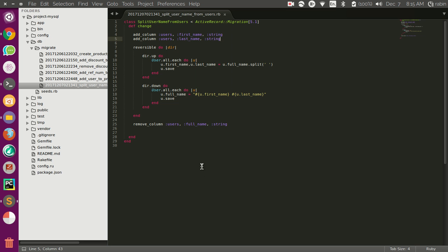Reversible allows us to write specific code blocks that only get executed during up migration and during down migration. It is very similar to the way we would normally define an up and down method, but we are not defining a whole method. It is just a small fragment of code that resides inside the change method. Reversible also takes a block, as you can see — it goes inside the change method and takes a block of code.